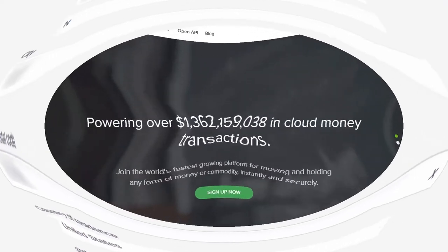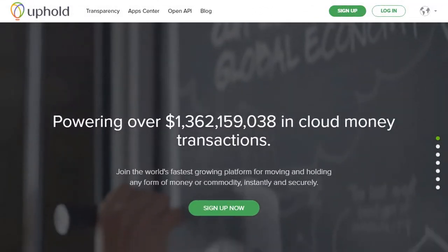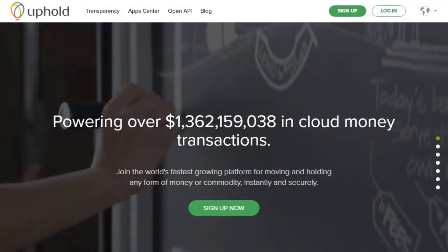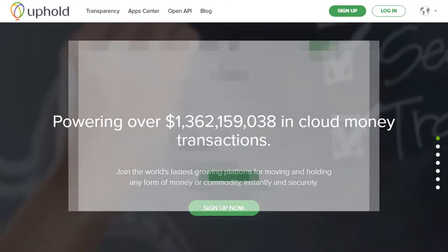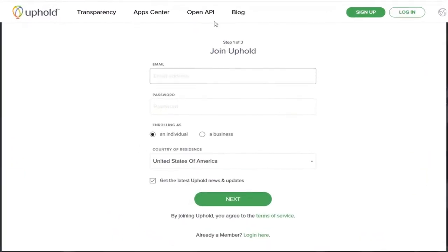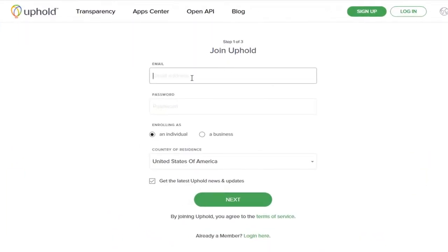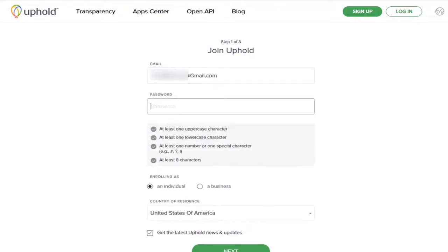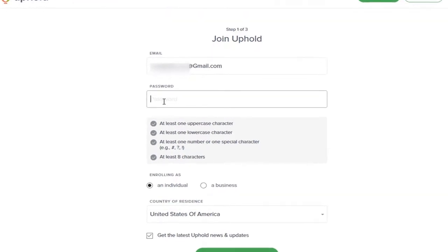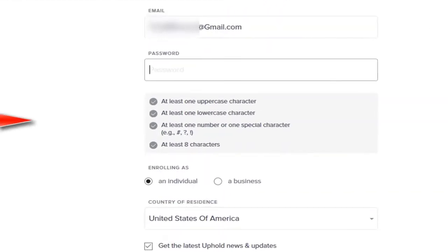Now we can get started. Go and sign up to create your Uphold account with the correct home address. This process was explained in the previous video on starting an Uphold account. When you complete the signup procedures, come back to this tutorial and you will finish the verification process.